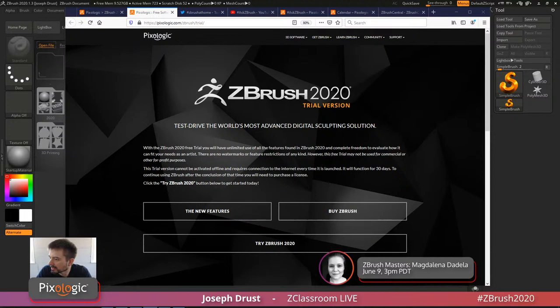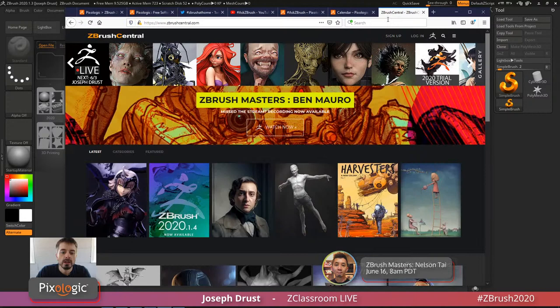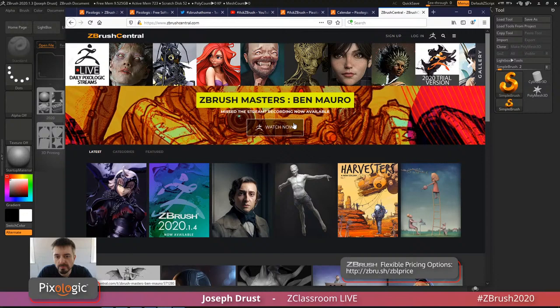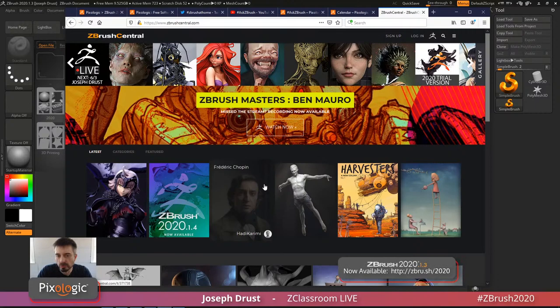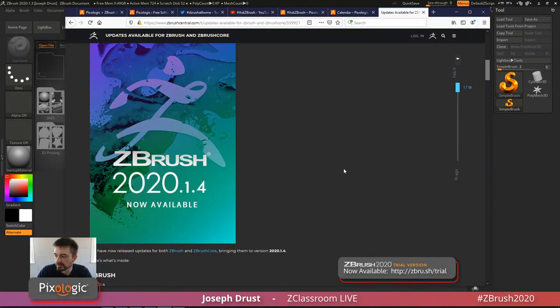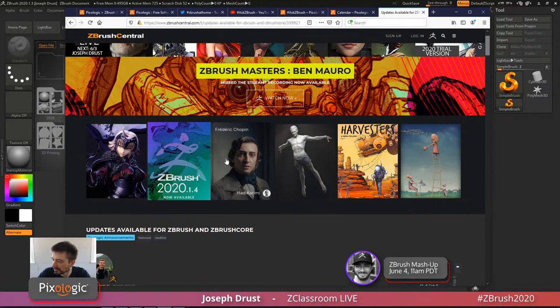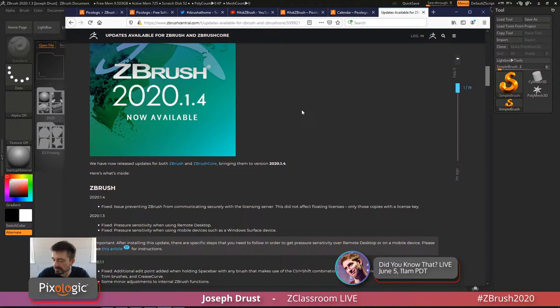I've got a few things to cover today. We've got some news: if you've had any issues with the licensing server, especially with a subscription-based version of ZBrush, we have released a patch. Version 2020.1.4 is now available. Go to ZBrushCentral.com for information — it addresses crashes due to licensing, and applies to both ZBrushCore and the full version of ZBrush.